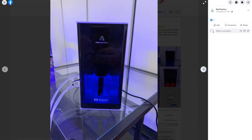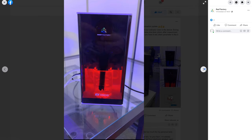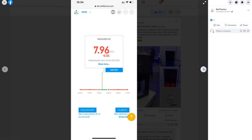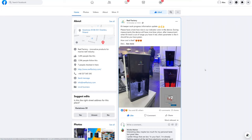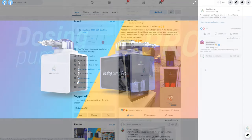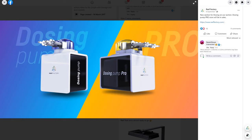They've just released an awesome looking dosing pump and KH monitor, and they have a salinity monitor in the pipeline too, as well as many other smart devices. The KH monitor in particular looks fantastic, and the dosing pumps are a nice compact size that look really good quality. So check out the Reef Factory Facebook page for more details.